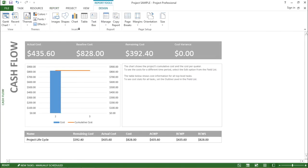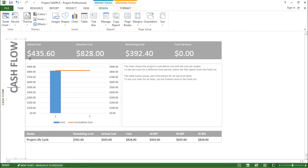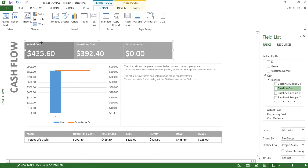Now the layout of my screen has changed and it shows the cash flow. As the name suggests, it is showing the cash flow in my project. Out here I can see the actual cost involved, what the remaining cost is, and if there is any variance in the cost it can be seen here.